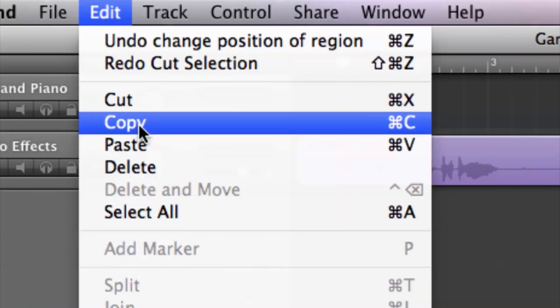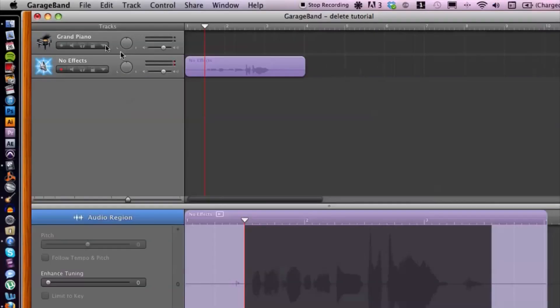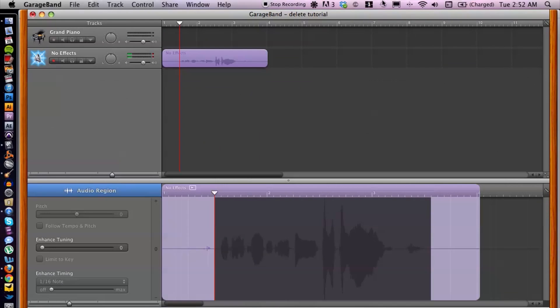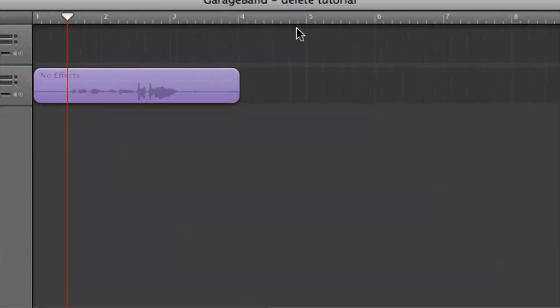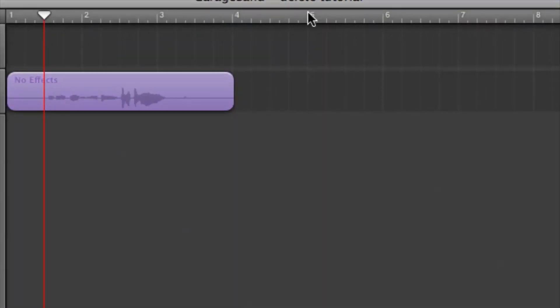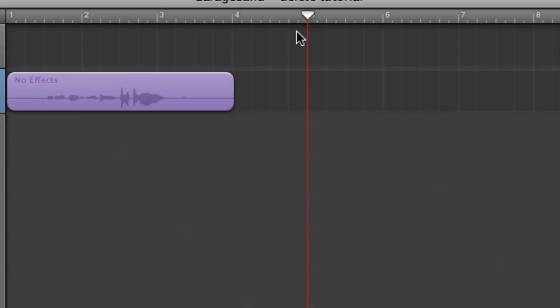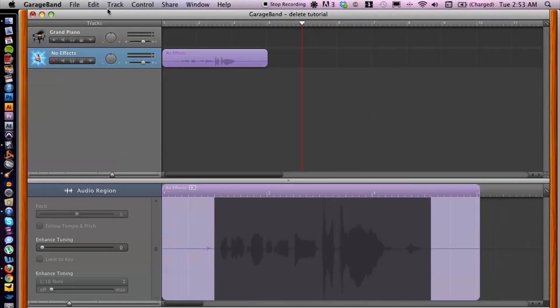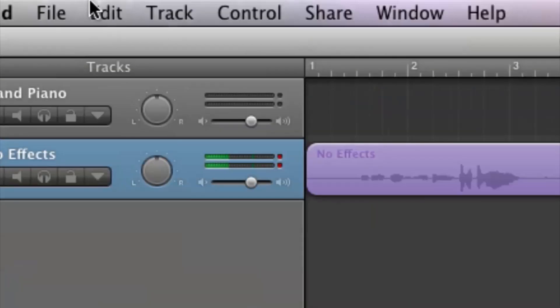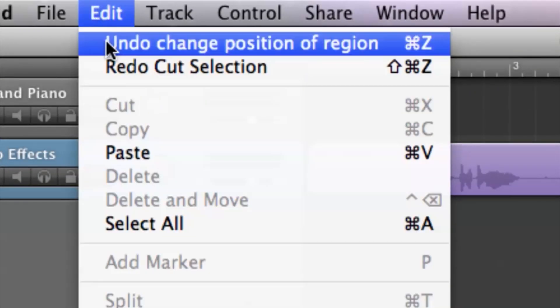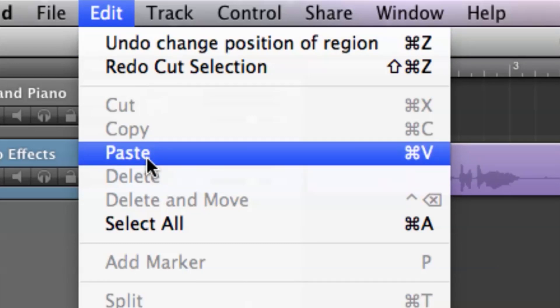Let's do copy this time because we do want to keep it there. And let's say that our second chorus is on the fifth measure. So what you want to do is place the play marker on the fifth measure or wherever you want your copied and pasted section to be for your vocals. Just place it there and then go back up to edit and hit paste.